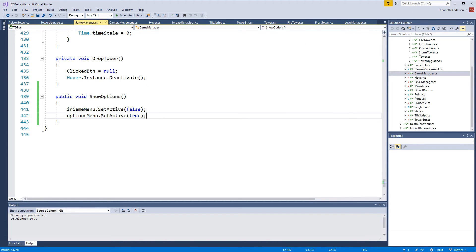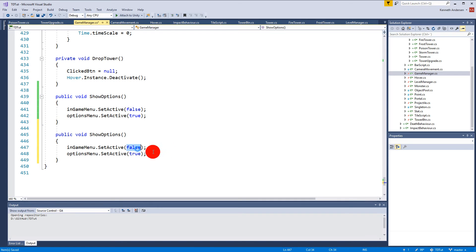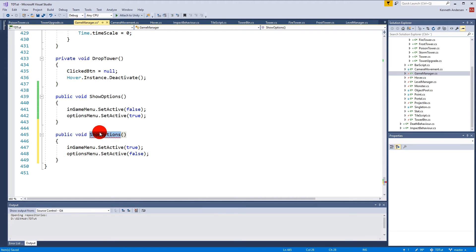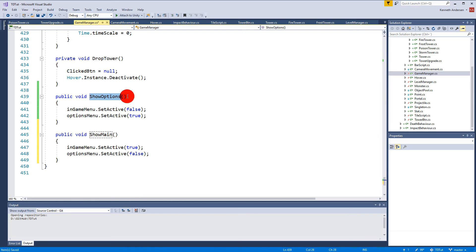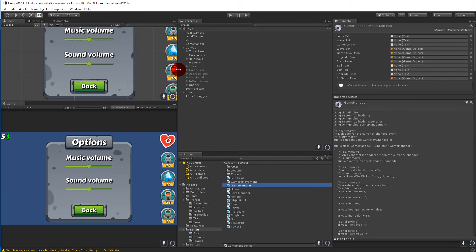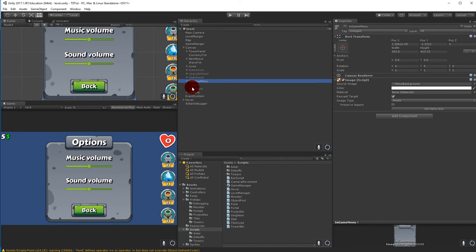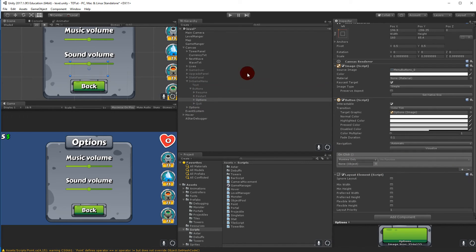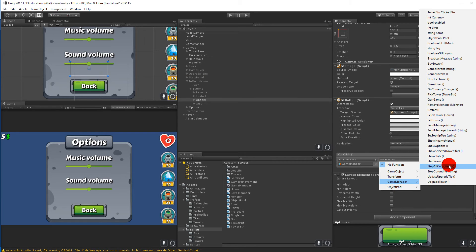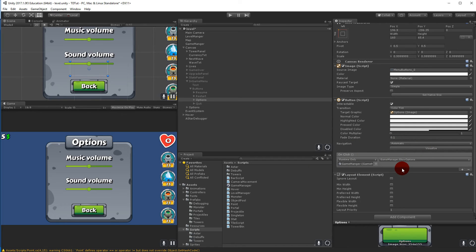We can copy and paste that function and make a reverse one that sets the in-game menu to true and the options menu to false — call it ShowMain. Then go to the in-game menu in the scene, select the Options button, and on OnClick set it to call the Game Manager's ShowOptions function.